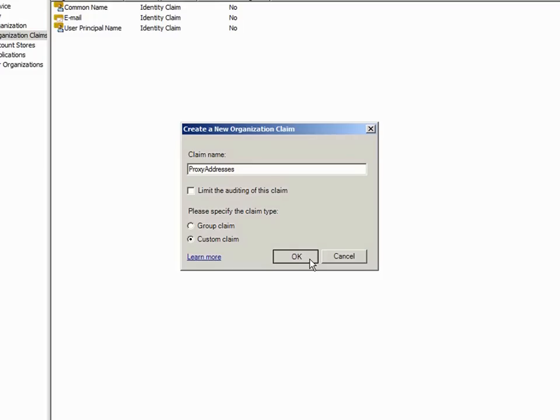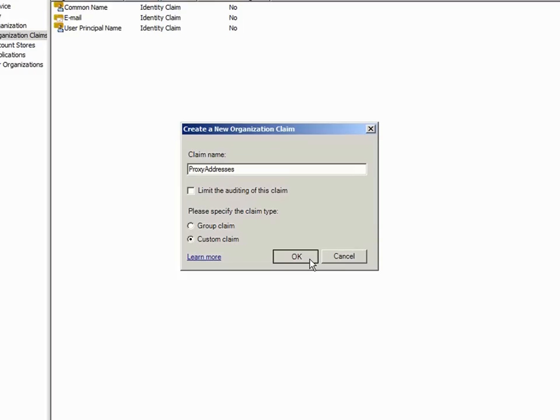Great care should be taken when allowing proxy addresses through a federated trust. If proxy addresses through Federation are allowed, it is possible for a malicious user to spoof an authorized user's credentials and access the user's rights-protected content. If proxy addresses through Federation is a requirement of your organization, you should implement a claims transformation model that will examine a proxy address from a federated user and make sure that it matches the forest in which the request originated. The option to allow a proxy address from a federated user is turned off by default in the ADRMS console.